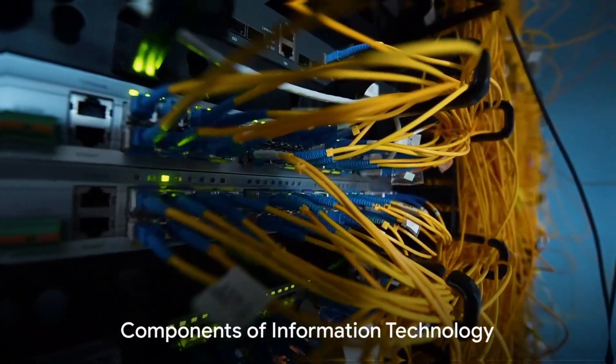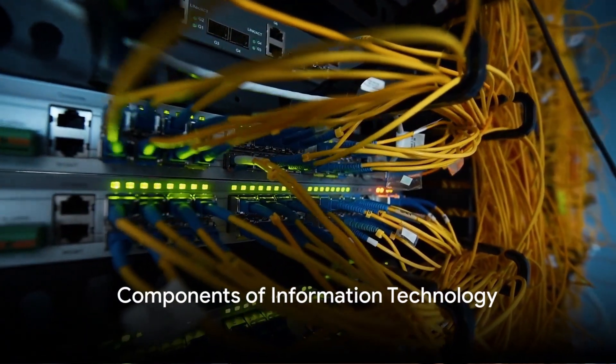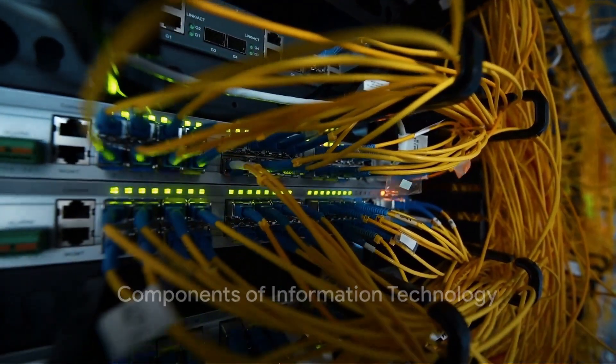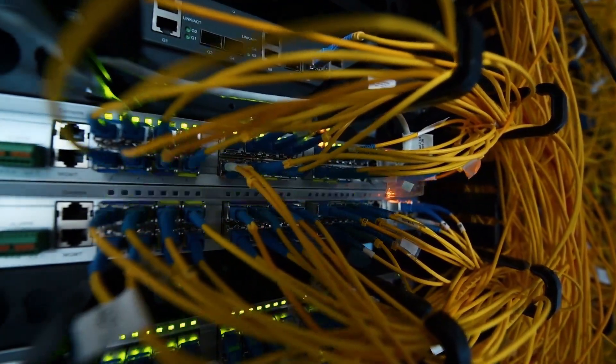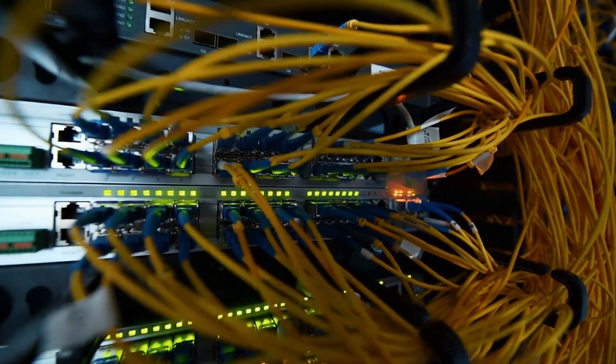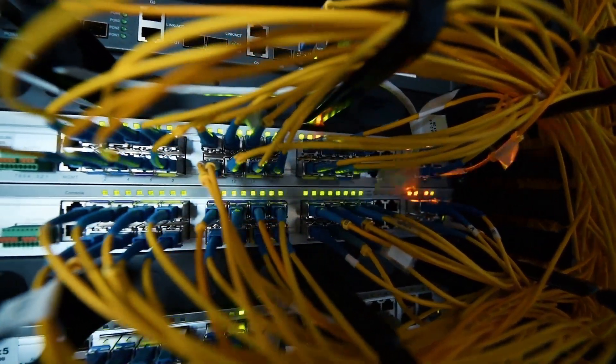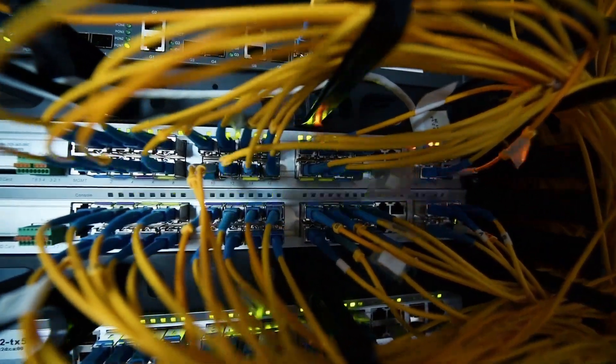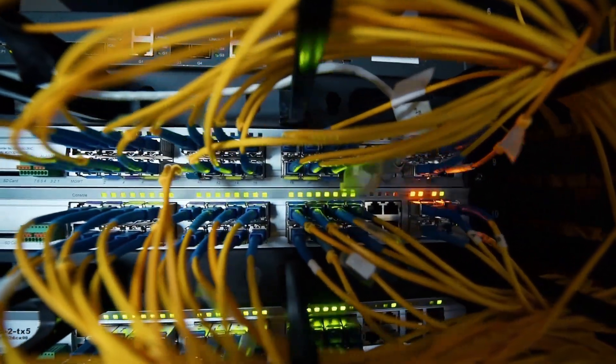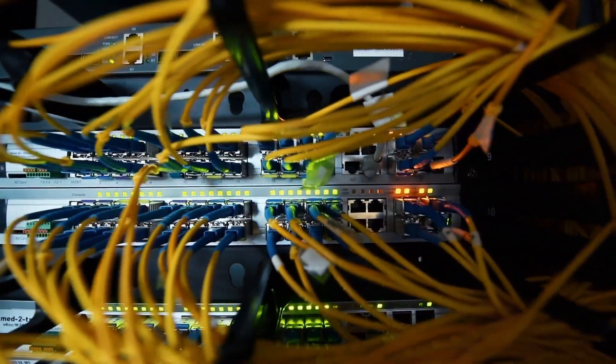Diving deeper into IT, it consists of four main components. First, we have hardware. These are the physical devices that you can touch and feel, like computers, servers, routers, and printers.